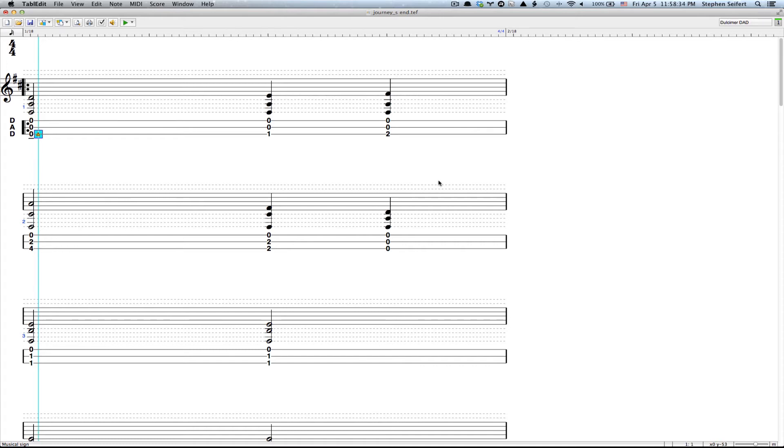And then from this point forward, I can just Command C to copy and I can paste that little line everywhere I need to.